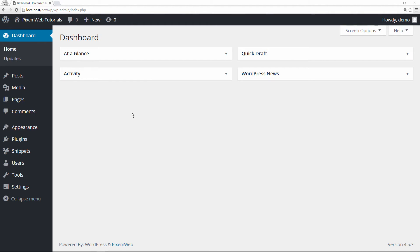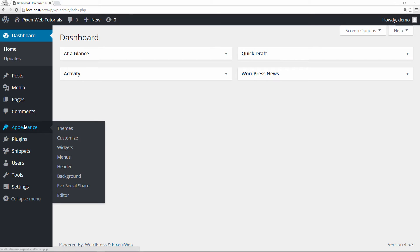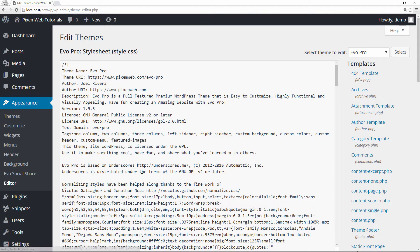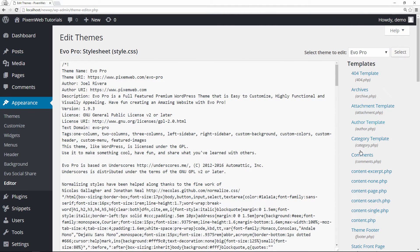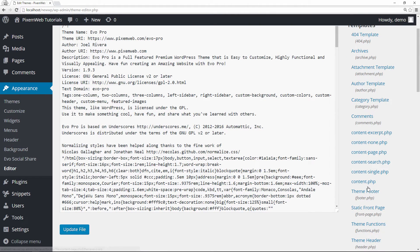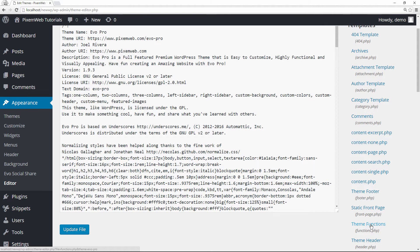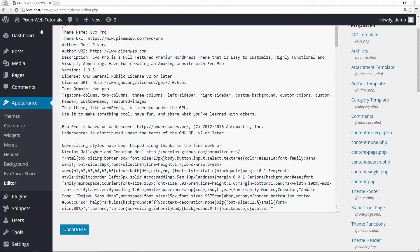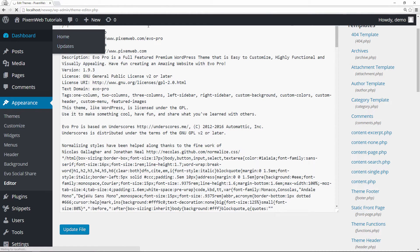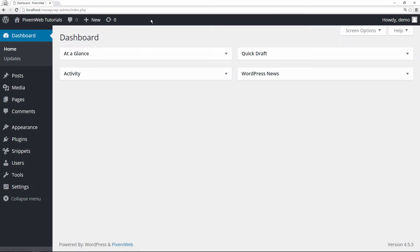So how do you prevent that from happening? One thing that a lot of people recommend doing is going to your Appearance, going to your Editor, and then looking for your functions file, which would be the themes functions link over here in the right-hand side, functions.php, and changing the code there. The problem with that is that if the theme author updates the theme, you're going to lose your custom code.